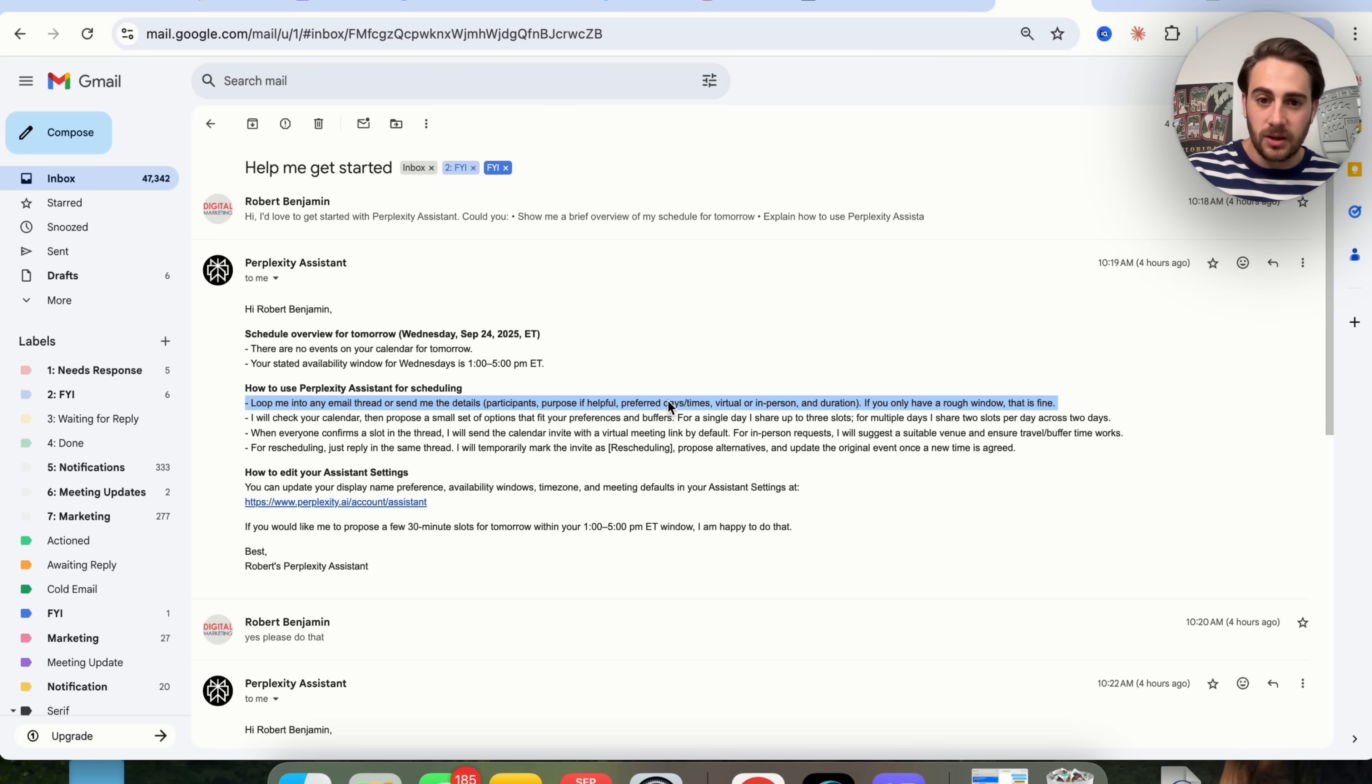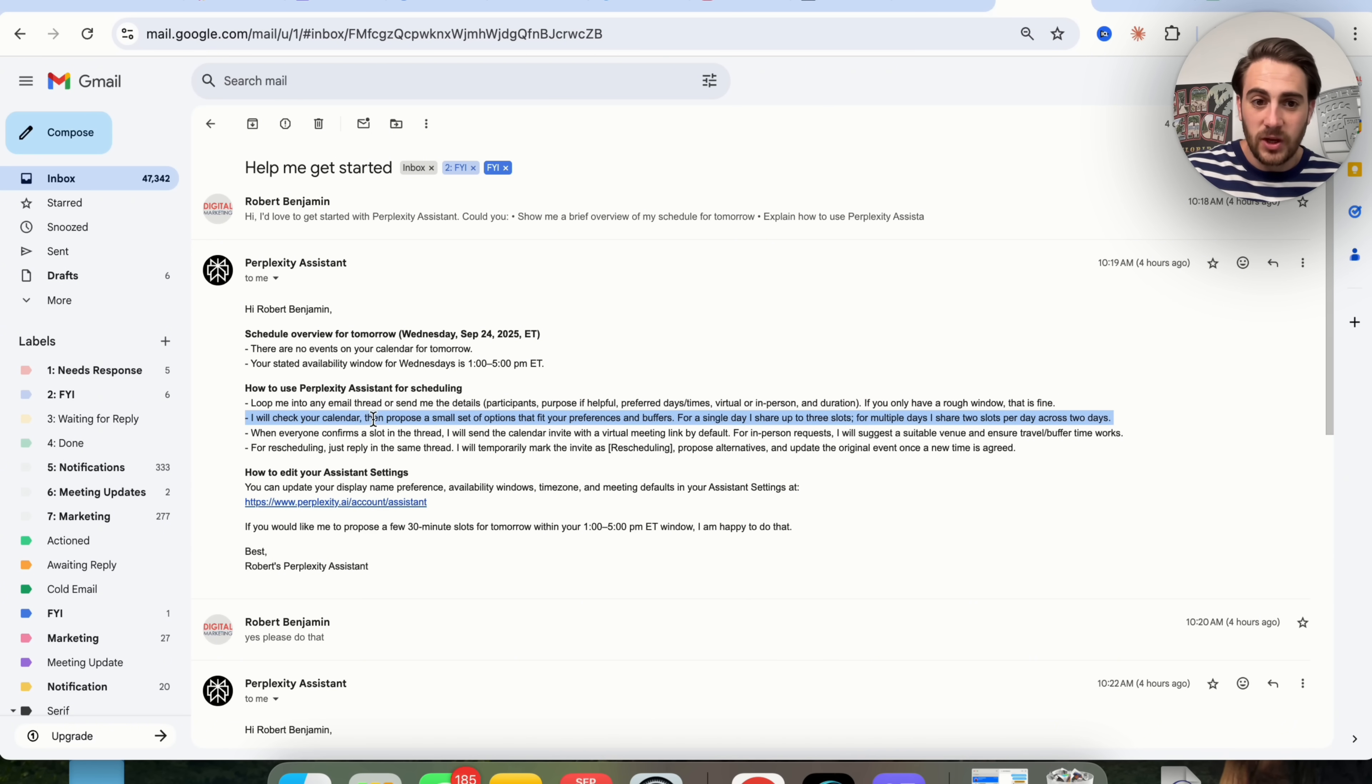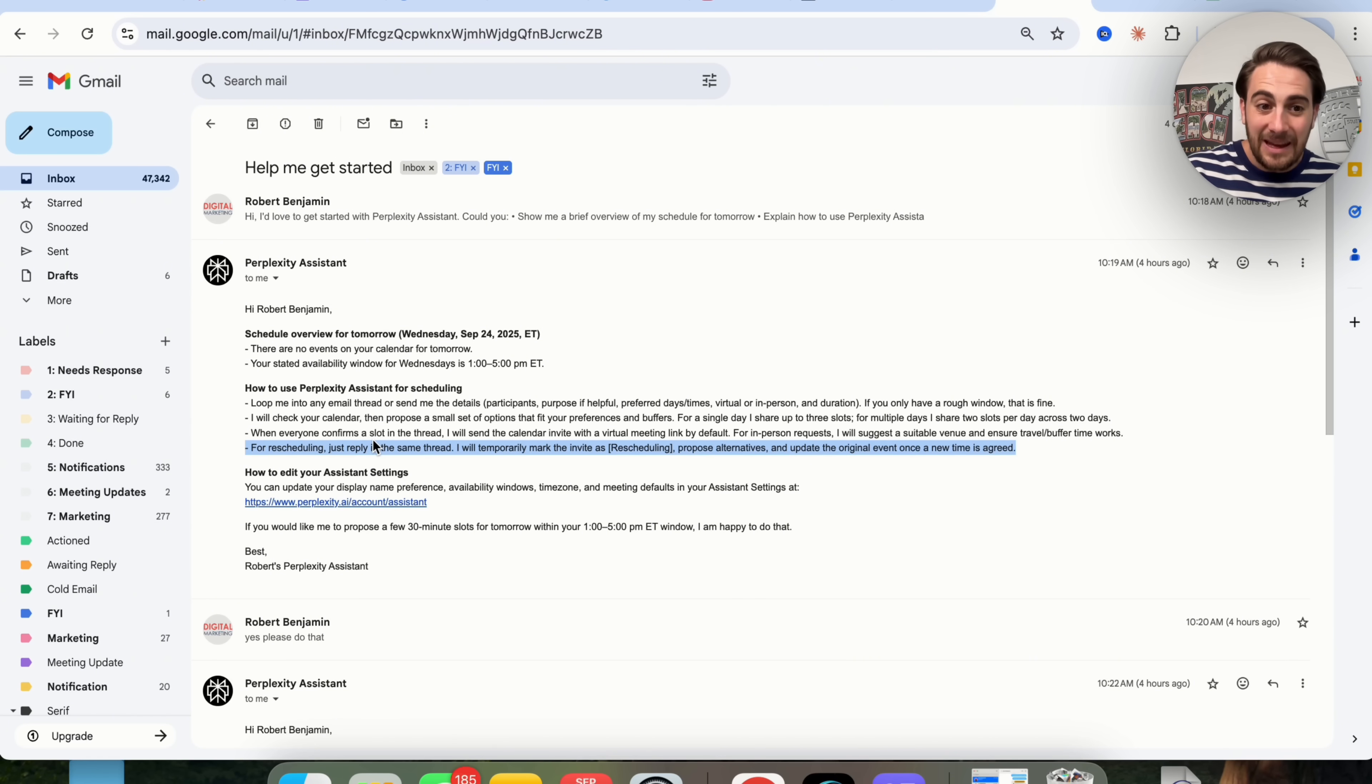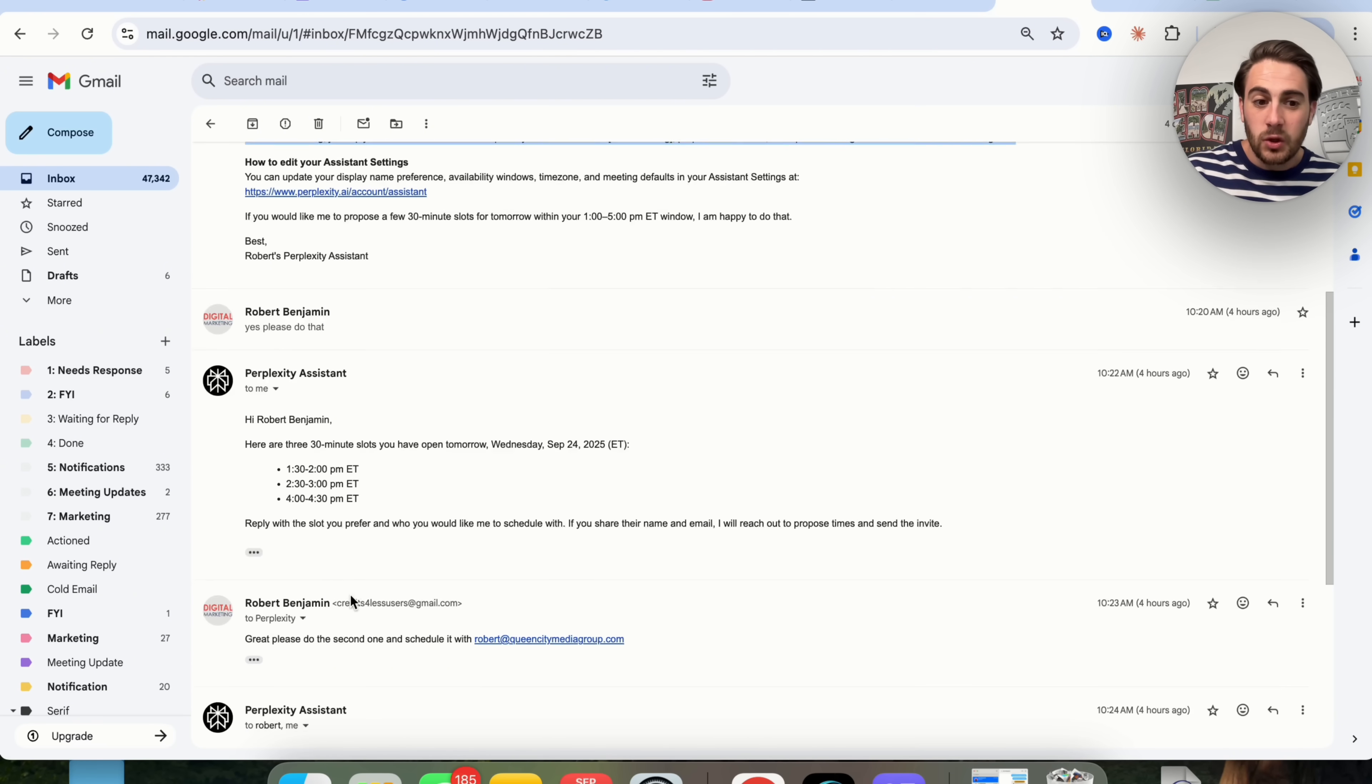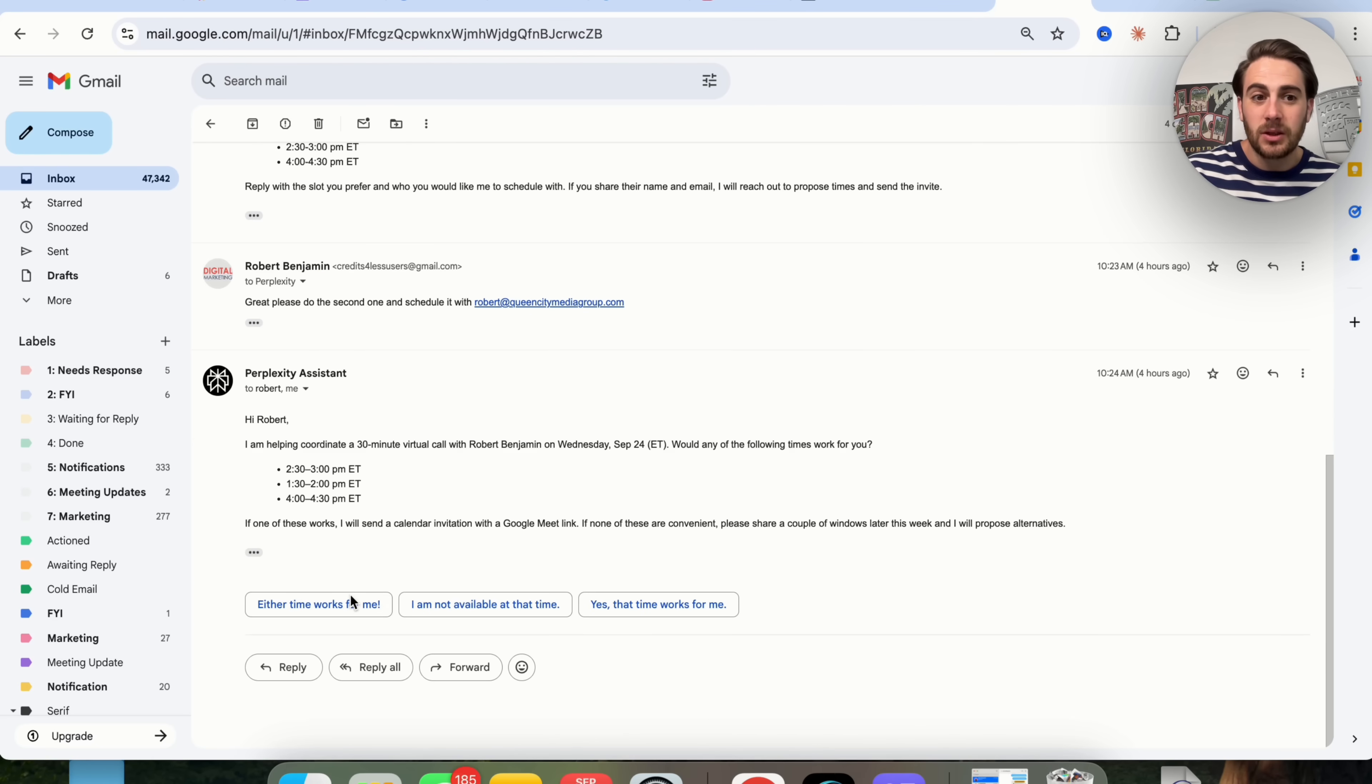It can actually go through and schedule out meetings for you. It can check your calendar, it can confirm whether or not the time slots are actually going to happen. It can even reschedule things for you, and you can talk back and forth with it and even tell it to do things.